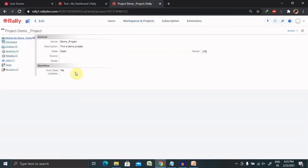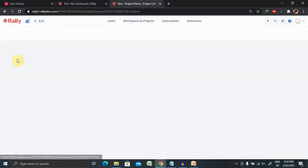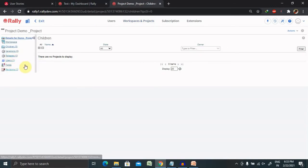Once you click on save and close, this project is created for you. If you want to go inside that project, you will find different options. We can create children, iterations, releases, users, field, or revisions.